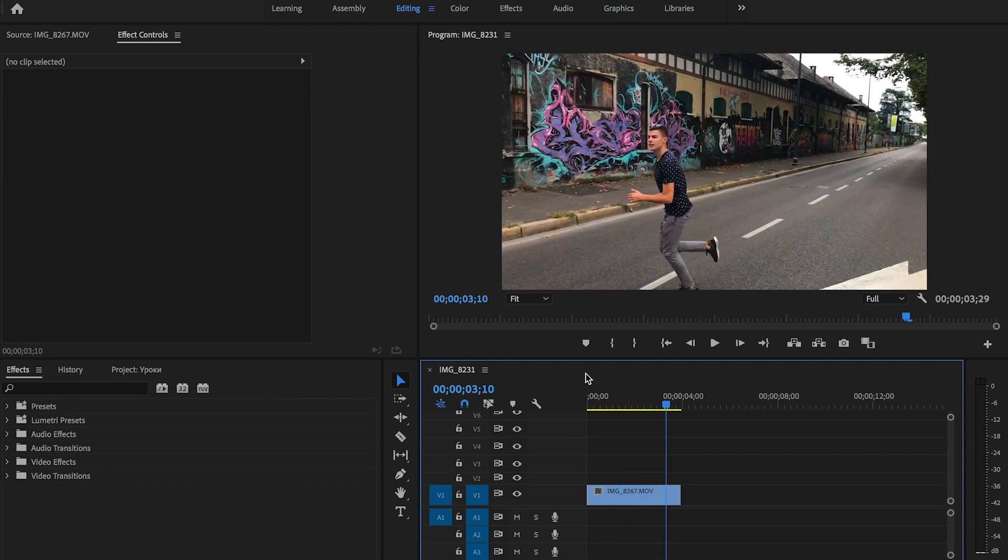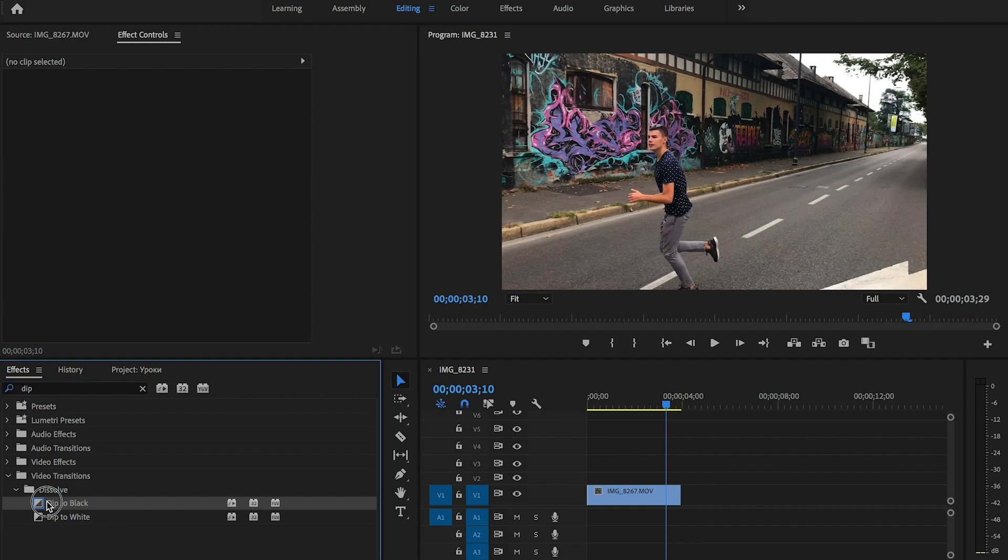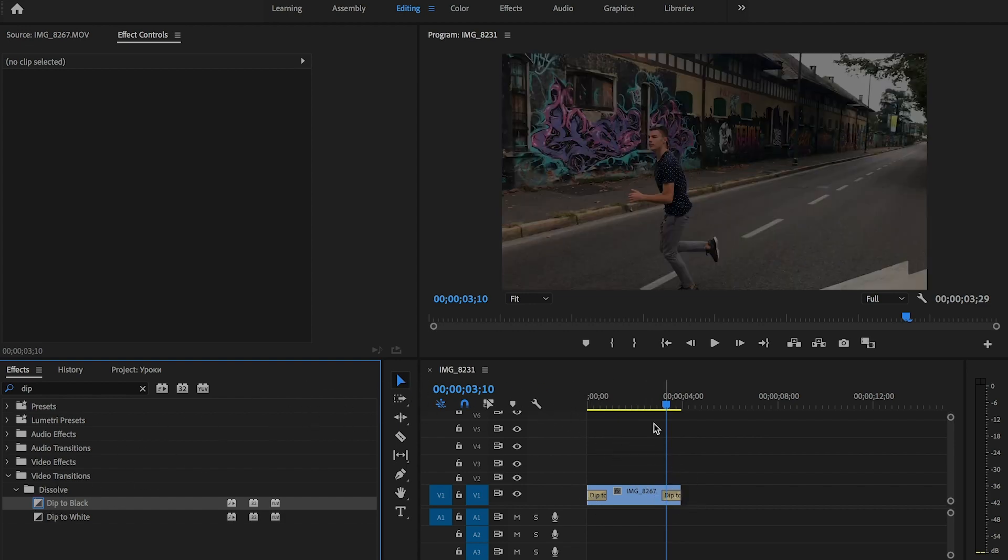To do smooth start and smooth end in the video, the most simple way is to go to the effects panel and search for dip to black. Drag this effect to the start of the video and to the end. Let's see what we've got.